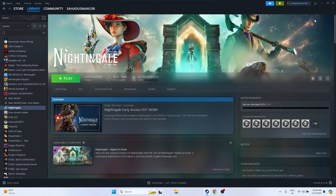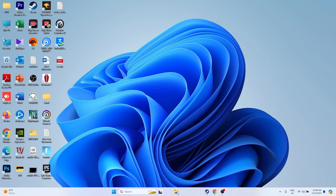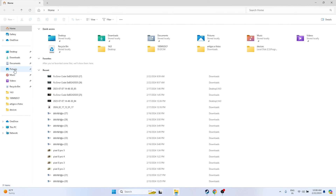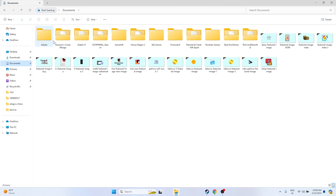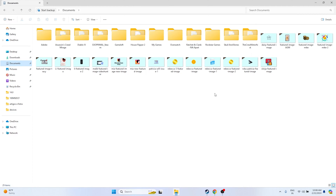Next, delete the saved game file. Go to File Explorer and navigate to Documents. Find the Nightingale folder and delete it. Keep in mind you will lose all game progression, but this has worked for many users — they had to start from scratch, but the issue was resolved.